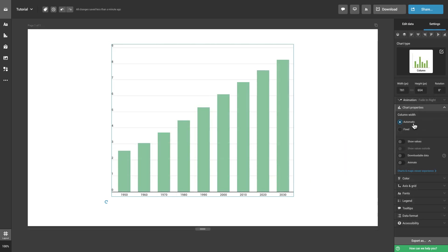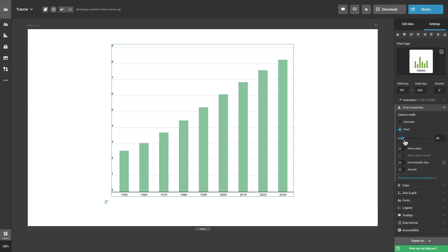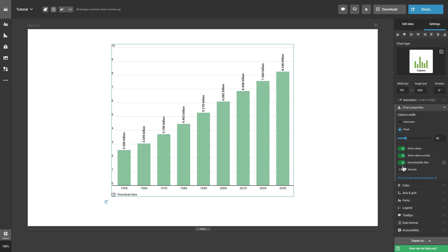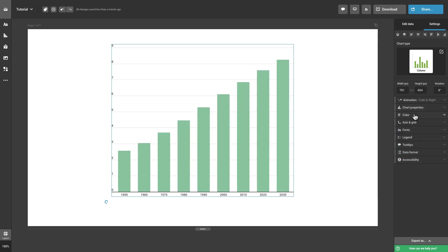In the chart properties tab, depending on the chart type you are using, you can change the column width, choose to display values and callouts, as well as add animation play controls and customize many other options.